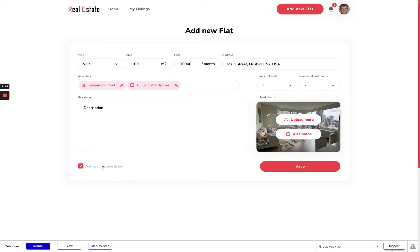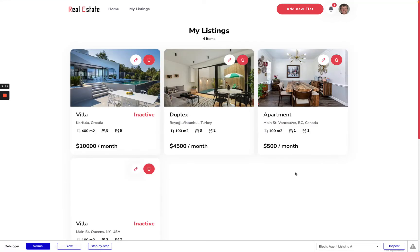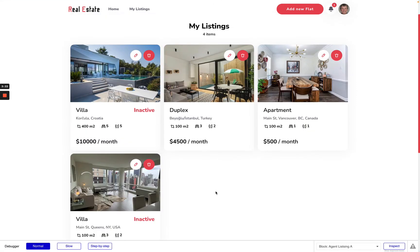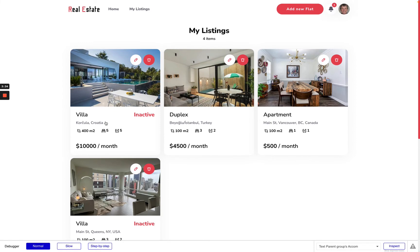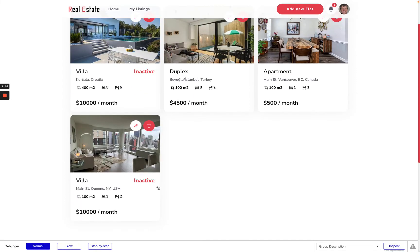I can also control if this listing will be active or inactive. This means that other users will see this apartment in the full list of listings or no. So I can save it and it will be showed here as inactive.